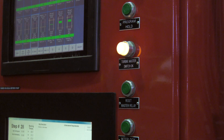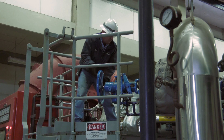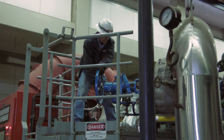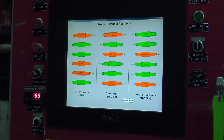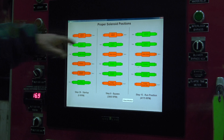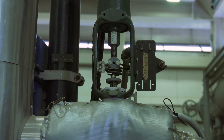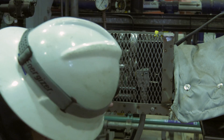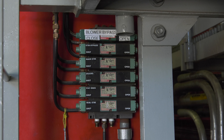Verify the turbine master switch OK light is on, then open the trip and throttle valve by slowly spinning the wheel counter clockwise. Verify the valve stays latched and the master relay OK light is lit. Check the solenoid valve positions are set properly by going to the proper solenoid position screen on the MMI. Verify each valve is in the proper position. If you need to change the position of a valve, use an ink pen or something similar to operate the solenoid and change the valve position.